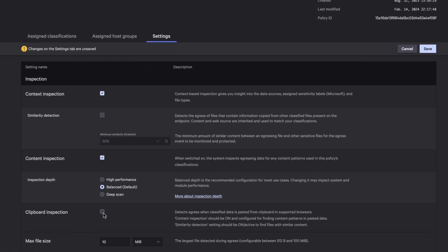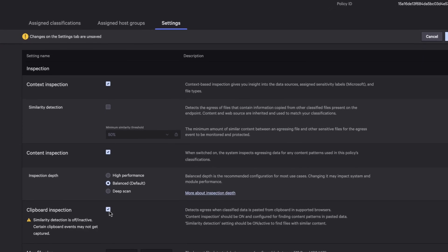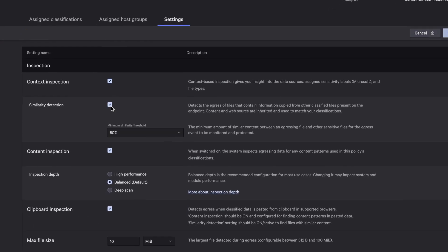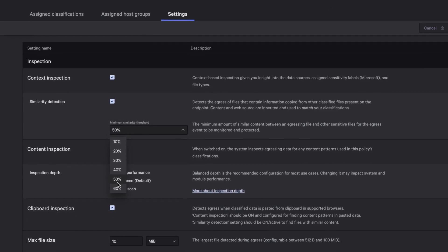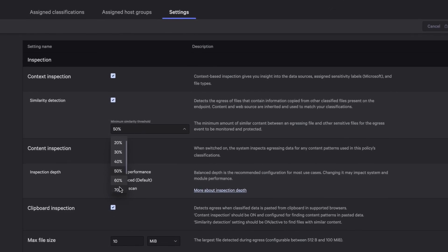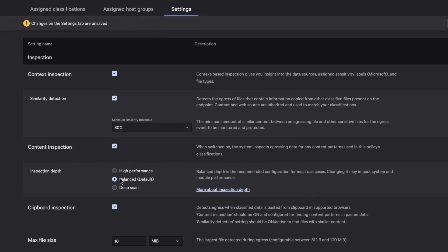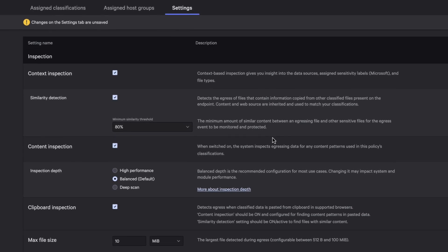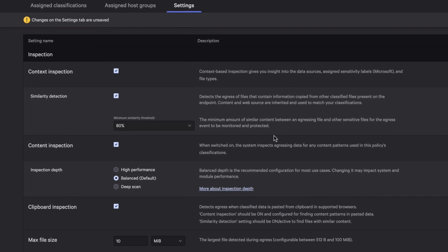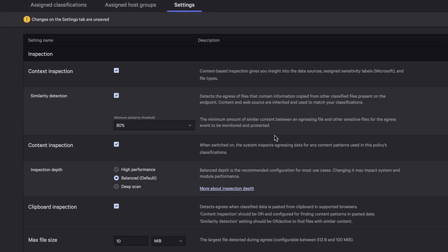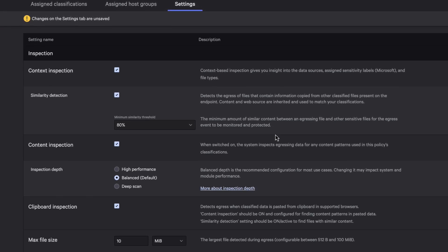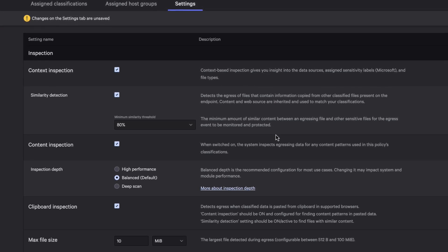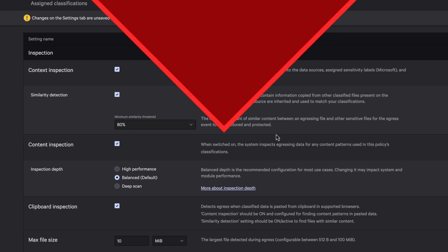Finally, enable clipboard inspection and set similarity detection to 80%, which will identify and stop any sensitive content from being copied and shared to web applications or USB devices. It's that easy to stop data exfiltration of sensitive PII data.